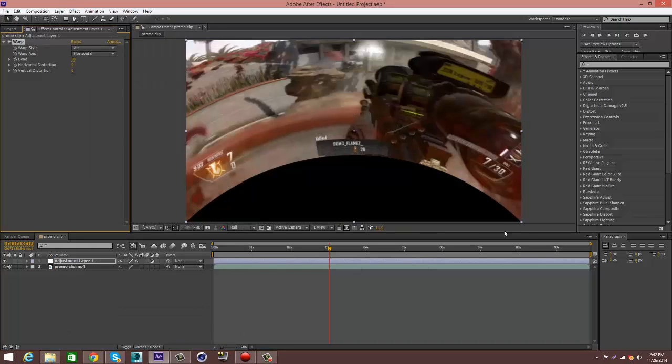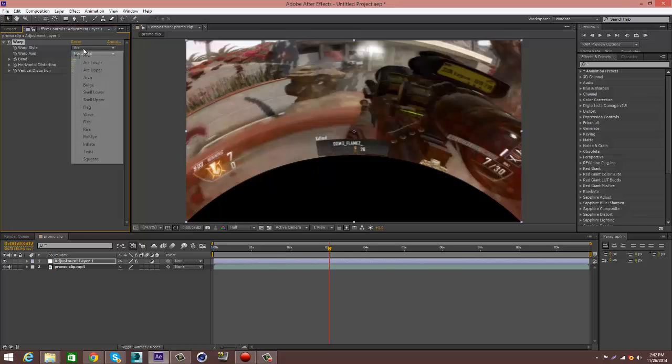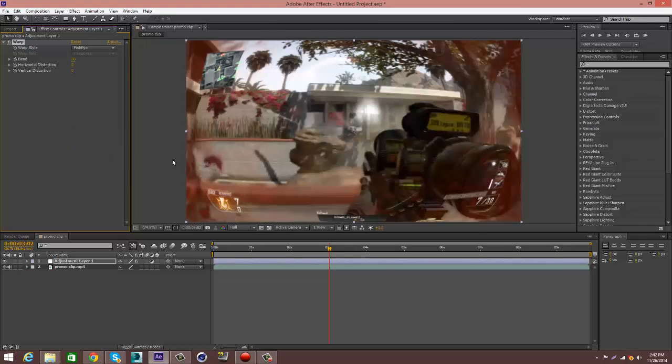And you'll see this madness right here. Go into warp style and then go to fisheye. Change the bend to zero.